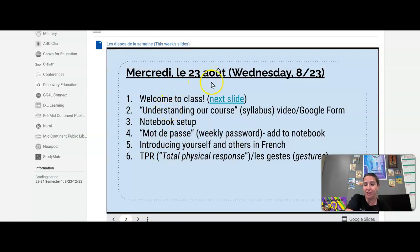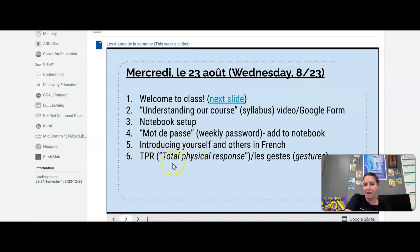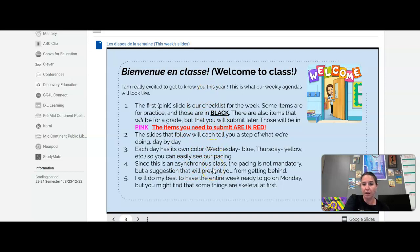Aujourd'hui, c'est mercredi le 23 août. Here are the slides for today. First, there's just a quick welcome to class. Then you have another video to watch that walks you through our course syllabus, and there's a Google form to fill out that will require a parent signature. We're going to talk about how your notebook will be set up, learn our very first weekly password, learn how to introduce ourselves in French, and learn some TPR — total physical response — which is action words that have gestures with them. If you have any questions, you can let me know via email or during my office hours, which you'll read about in the syllabus.